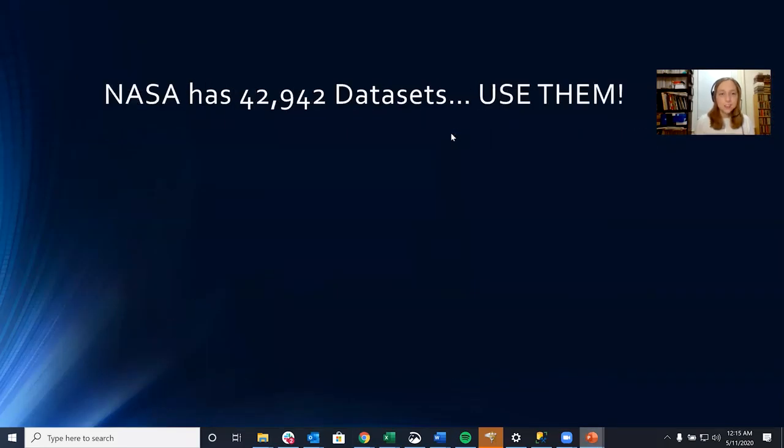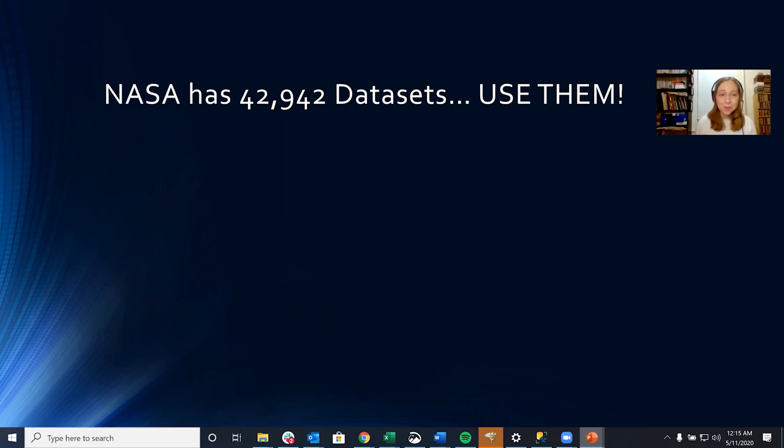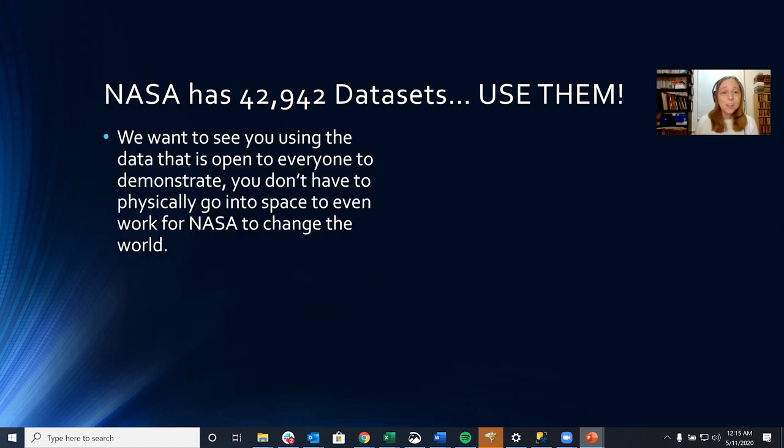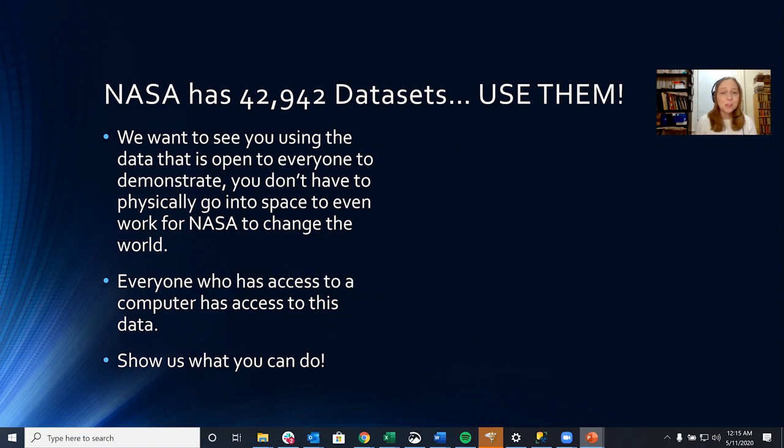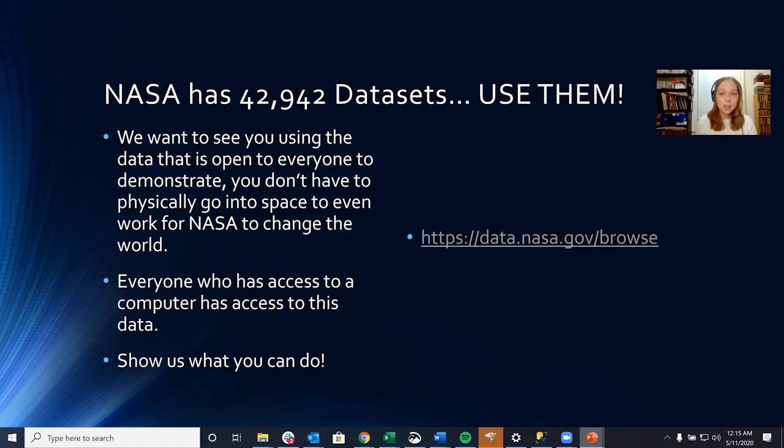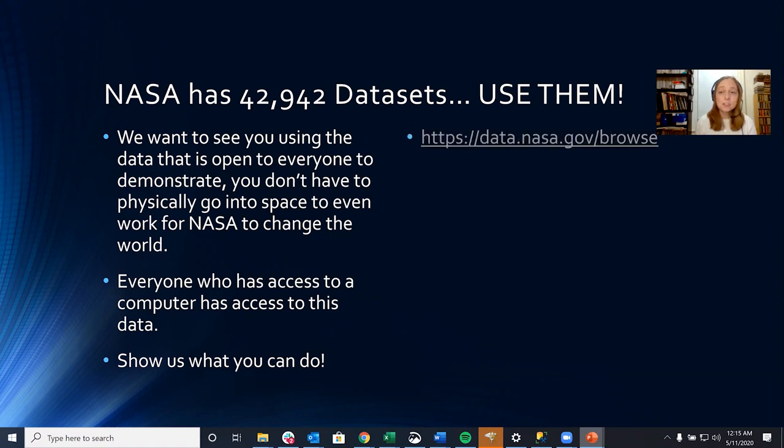Next, let's talk about the data. NASA has 42,942 open source data sets. So use them. We want to see you using the data that's open to everyone to demonstrate that you don't have to physically go into space or even work for NASA to change the world. Everyone who has access to a computer has access to this data. So show us what you can do. It's all about how you slice and dice and ingest the data. Any way that you find patterns or trends is going to be unique to your project. And here is a link of where you can find all the open data.